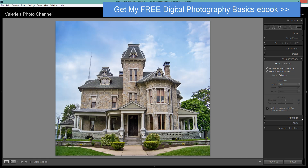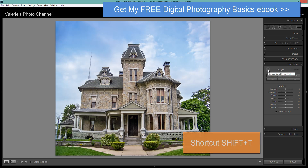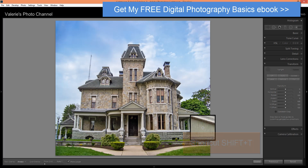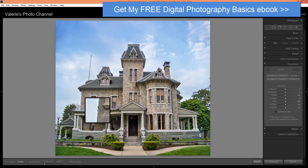Heading back down to our Transform panel, what you want to do is either click on Guided, or you can click on this little crosshatch, or use the shortcut Shift+T — T as in Transform. Then you want to lay down a minimum of two lines.